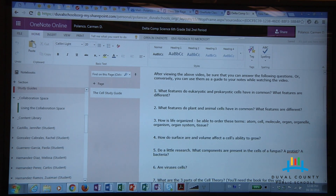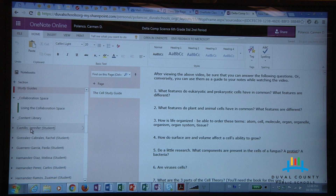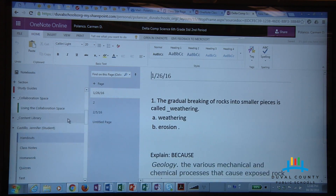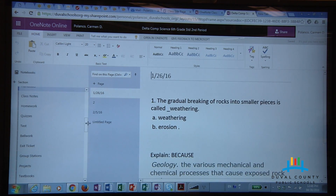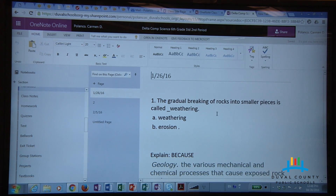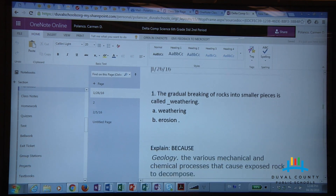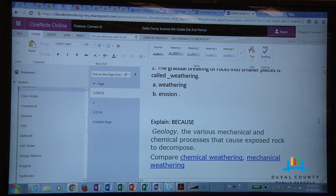Once the students have begun their work and collaborated with other students and completed it, I'm able to go into their section. For instance, I can go to Jennifer Castillo's section, go to any one of her areas, and grade what she's doing. We're currently in her bell work from 1/26/16, and as you can see she has not completed the work, so I can go ahead and grade her accordingly.